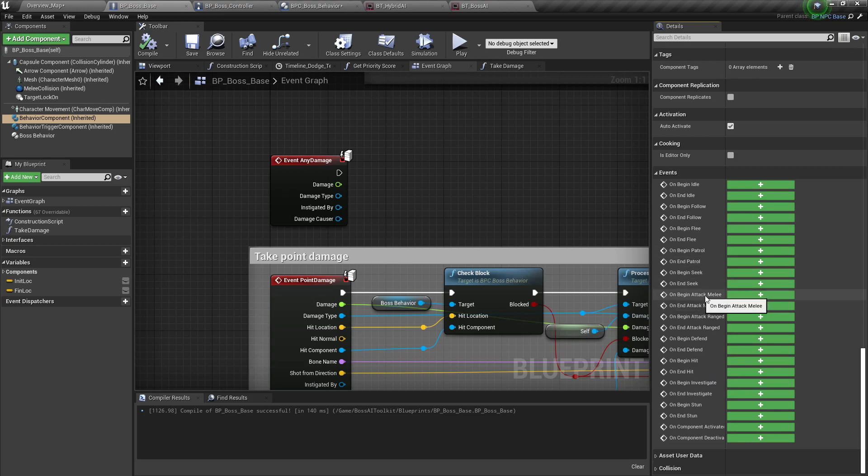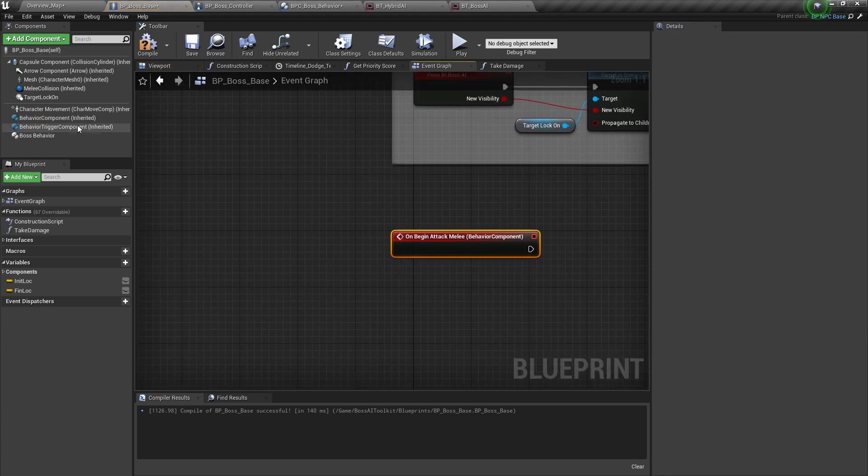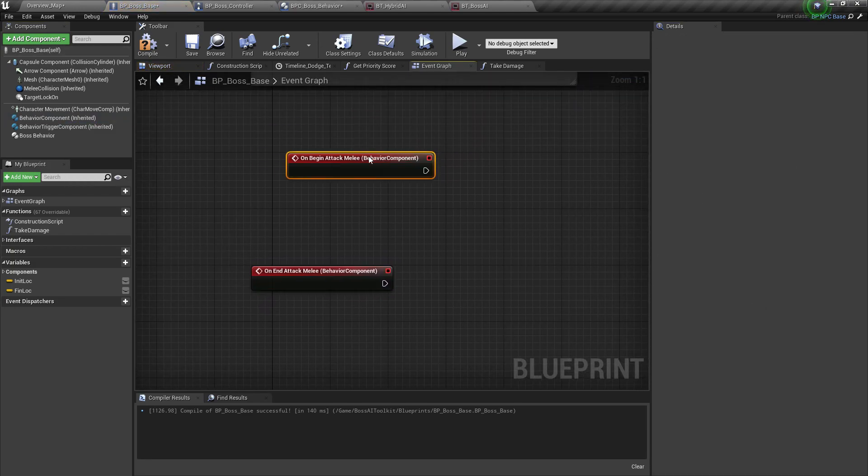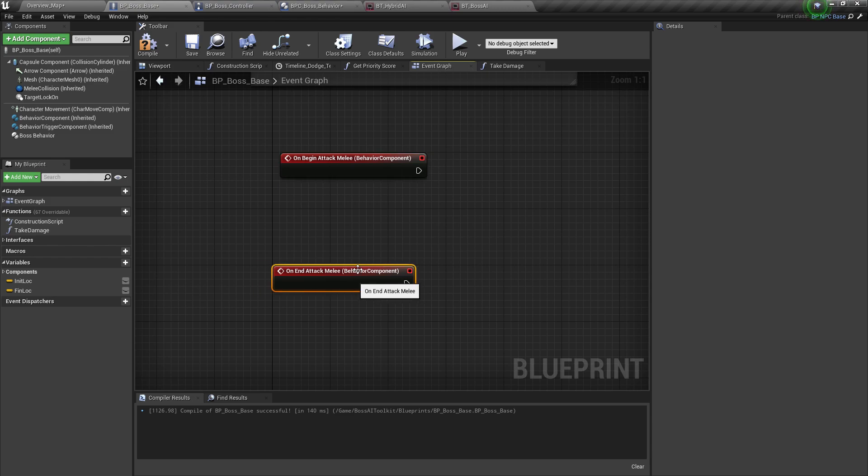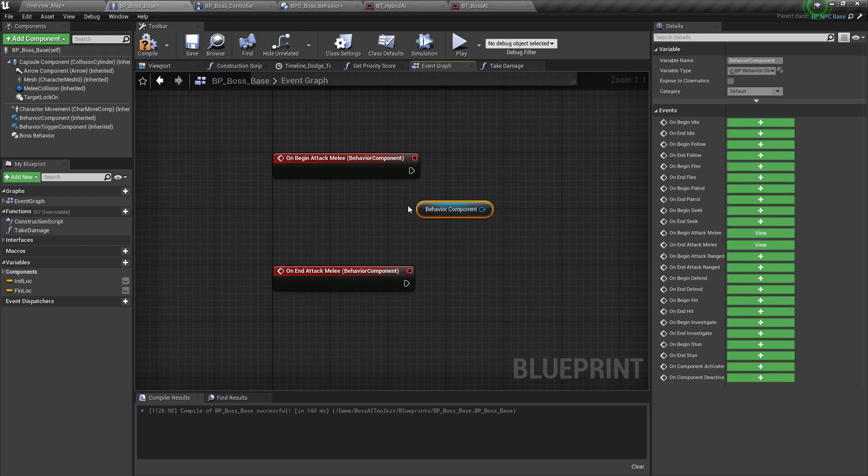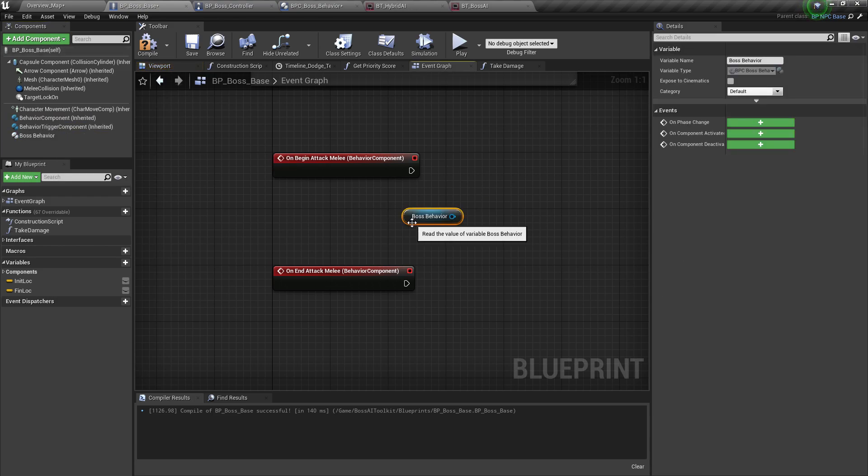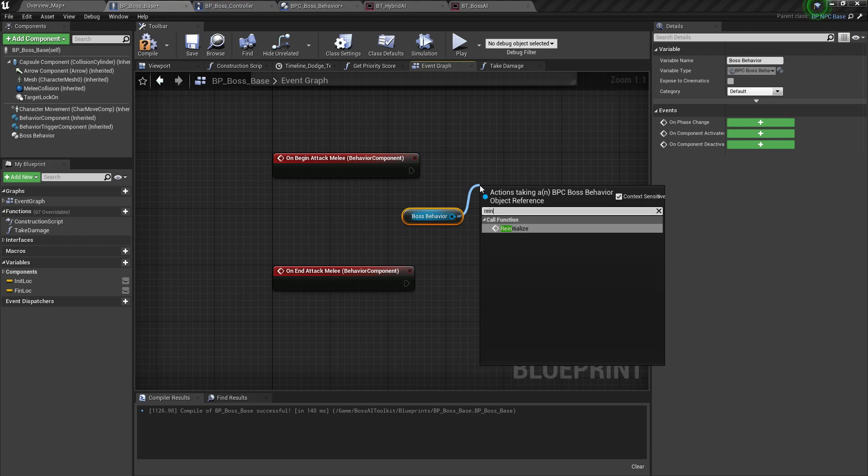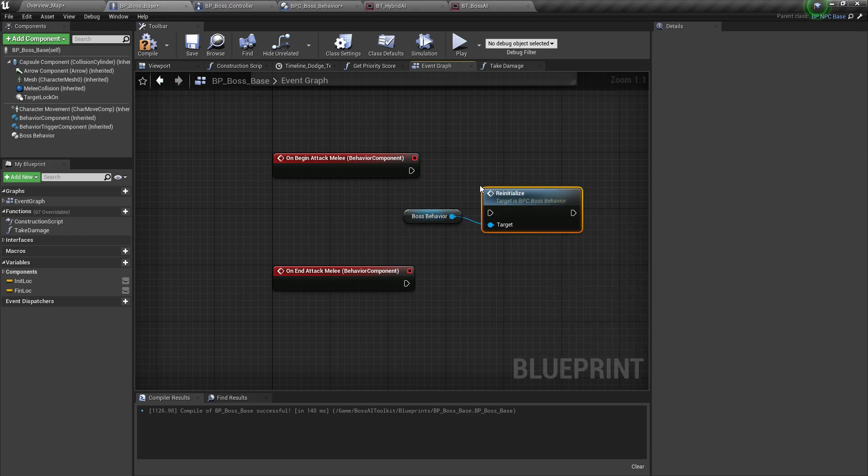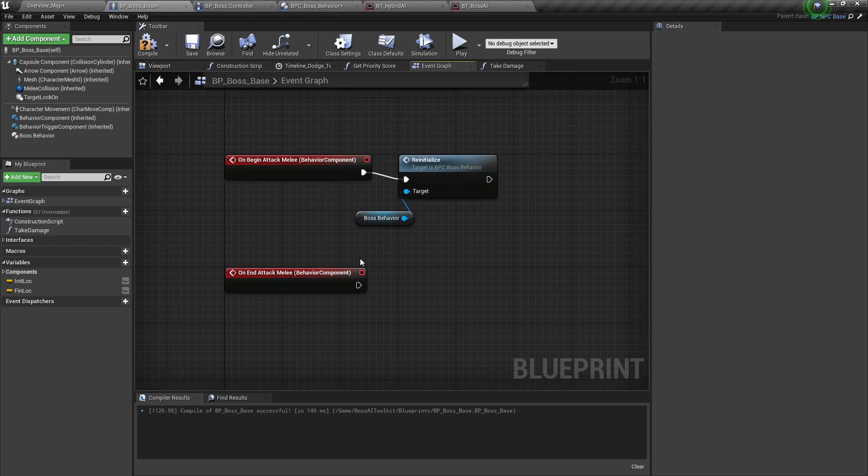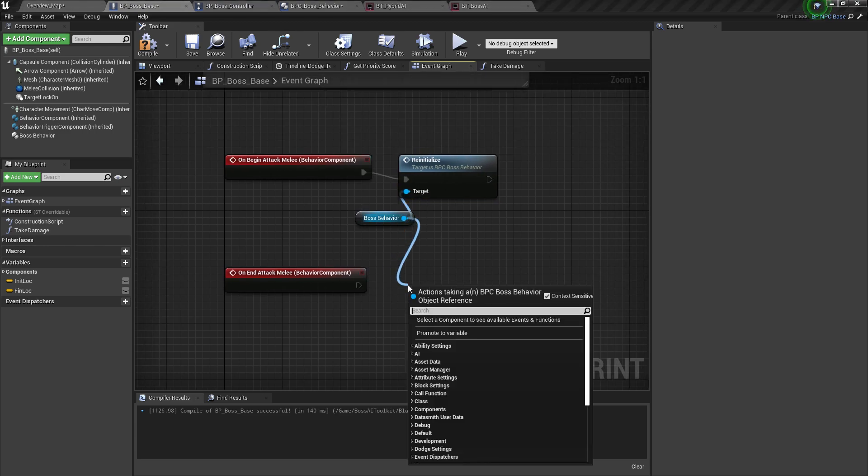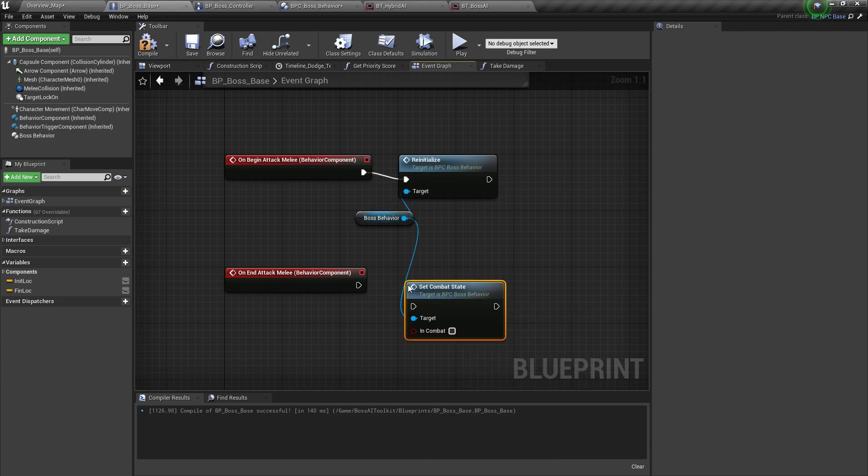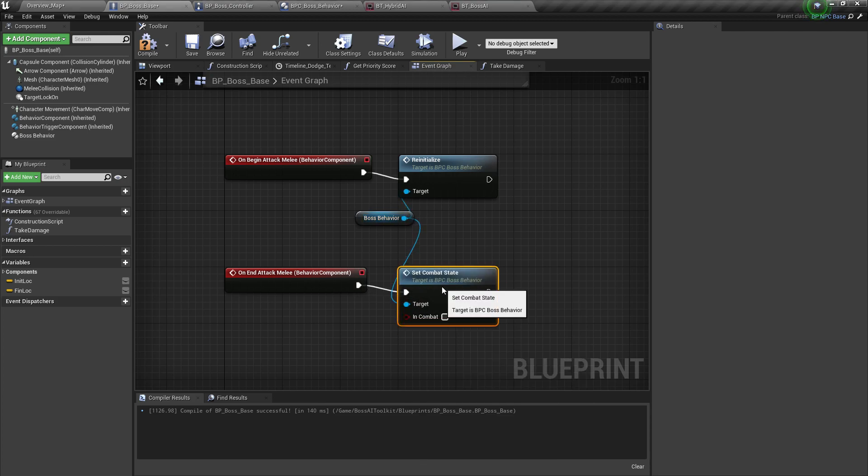We're going to add on begin attack melee. And on begin attack melee, we're going to call the boss behavior, the event we just made called reinitialize. And then in the end attack melee, we're going to call set combat state to false.